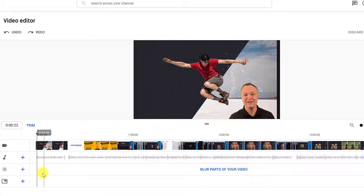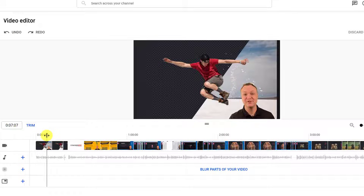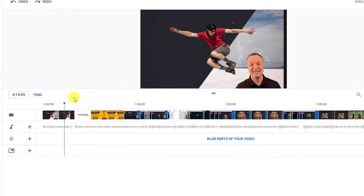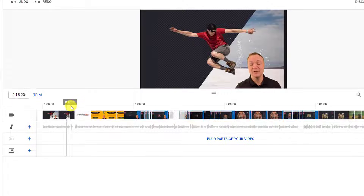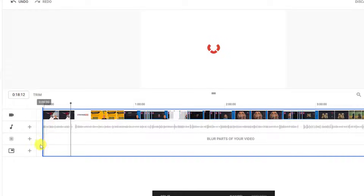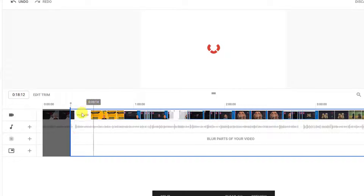Let's start with trimming. I'll be trimming the beginning and end, and also taking a small clip out of the middle. If I want to cut out my intro, I drag the playhead to the point where I want the video to start. You can hit play here or use the spacebar — the spacebar is easier when you're stopping and starting in a hurry. Once I find the right start point, I click Trim — notice it turns blue — then I hover, click, and drag it right to the playhead.